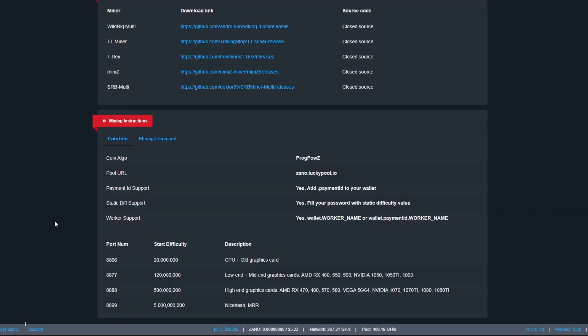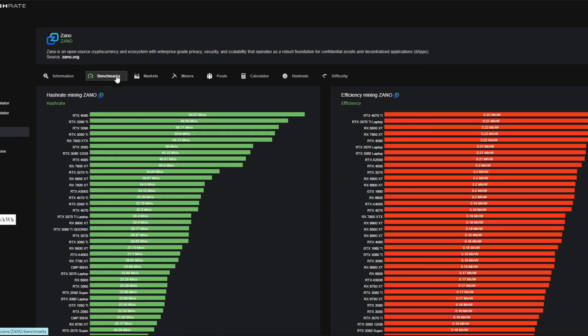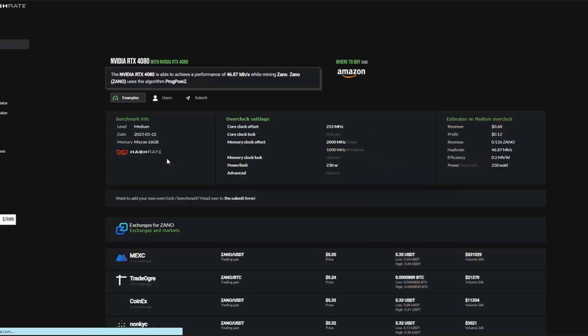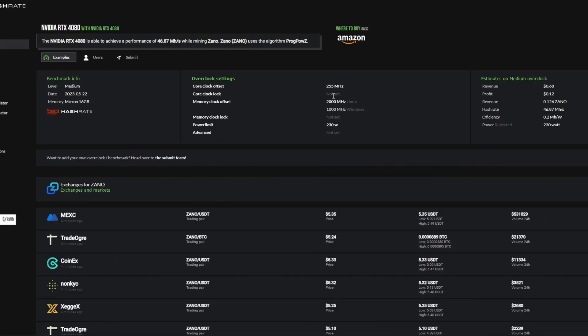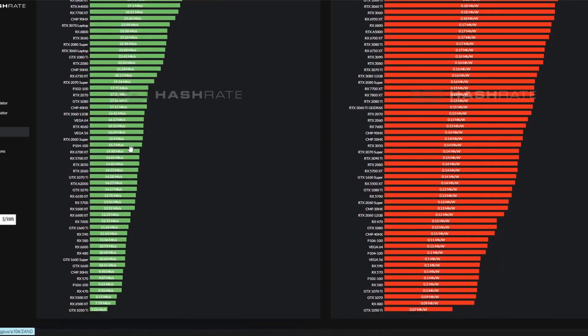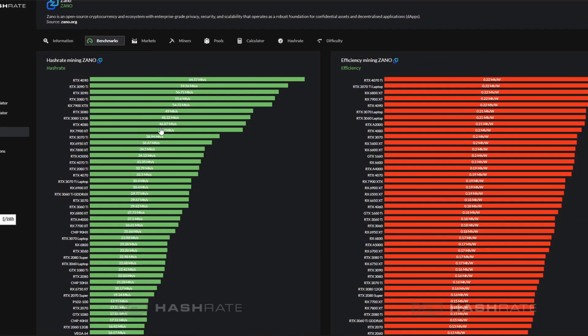Once you have been mining, you can also add overclocks in there as well. We go back to hashrate.no. As I said, linked in the description for all of these things I clicked on. We can go over to Benchmarks and we can click and find our GPU here. Whichever GPU you're using, you can click and then it will actually give you the overclock settings. The core clock offset for the 4080 is 255 and the memory clock offset is 2000. Remember that's on Linux and it's 1000 on Windows, and then the power limit is set to 230 watts. I believe they have all GPU models on here that you can actually use to input your own overclocks as well.